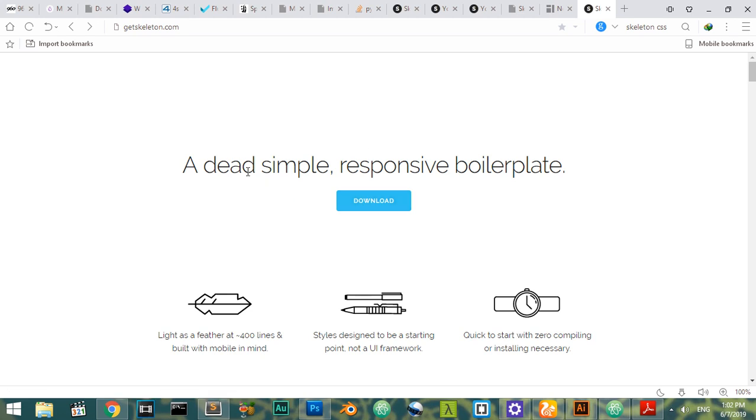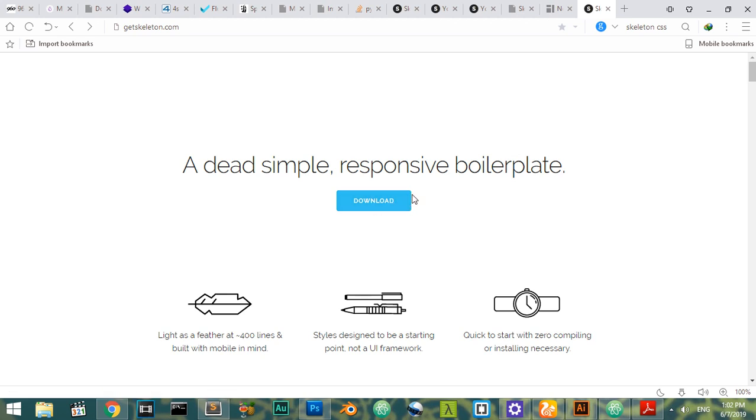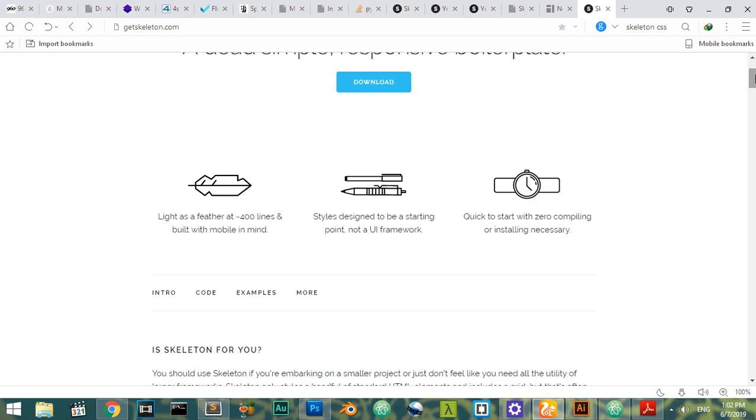...the headline: simple, responsive boilerplate framework. If you hit download here, you can download it. It's a very tiny framework, around 8 kilobytes. So what is the main usage for this framework?